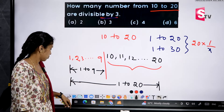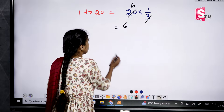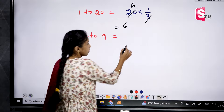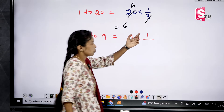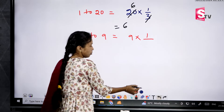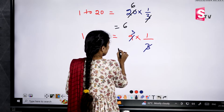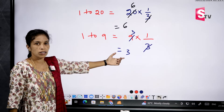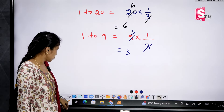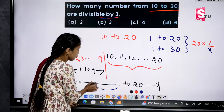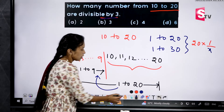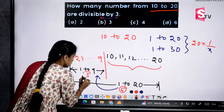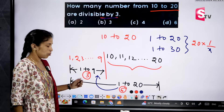Next, find 1 to 9. Total numbers are 9. Divided by 3: 9 into 1 by 3 equals 3. So from 1 to 9 we are getting 3 numbers divisible by 3. From 1 to 20 we get 6 numbers and from 1 to 9 we get 3 numbers. We have to subtract: 6 minus 3.